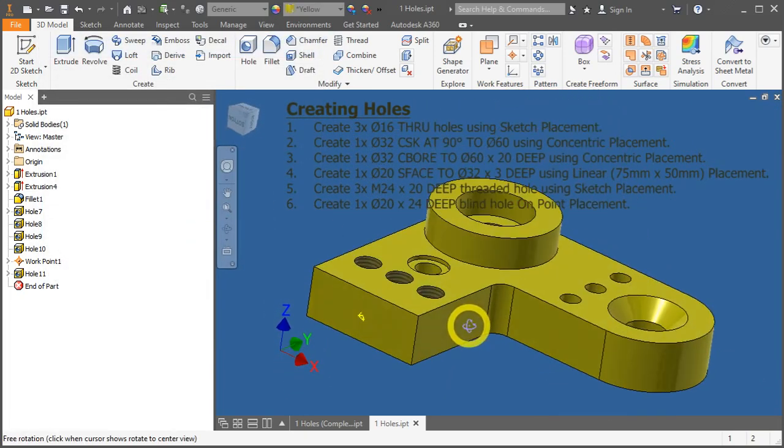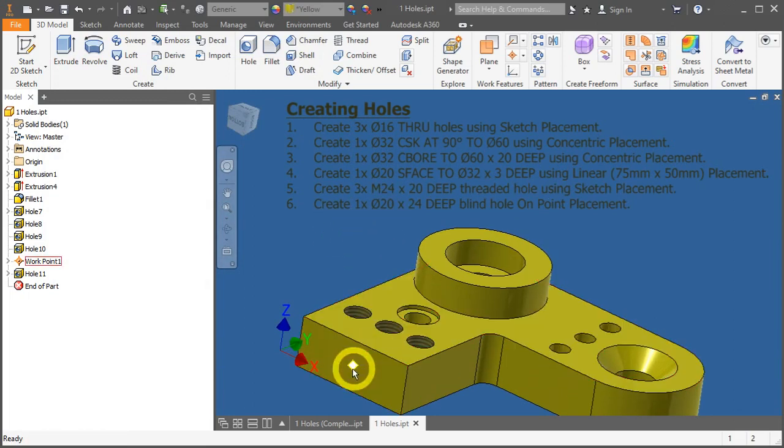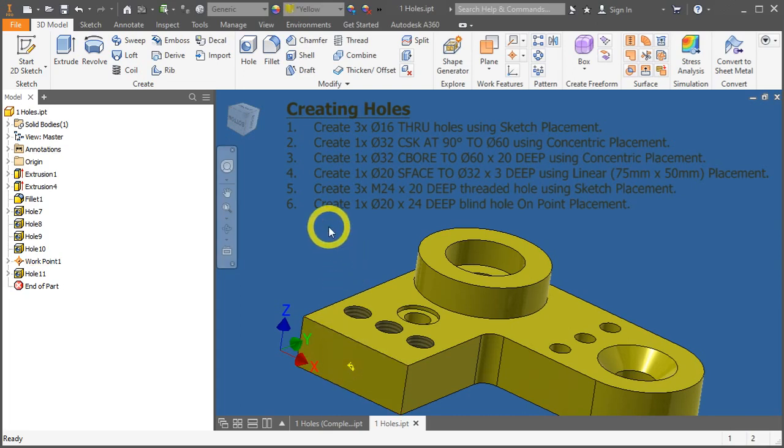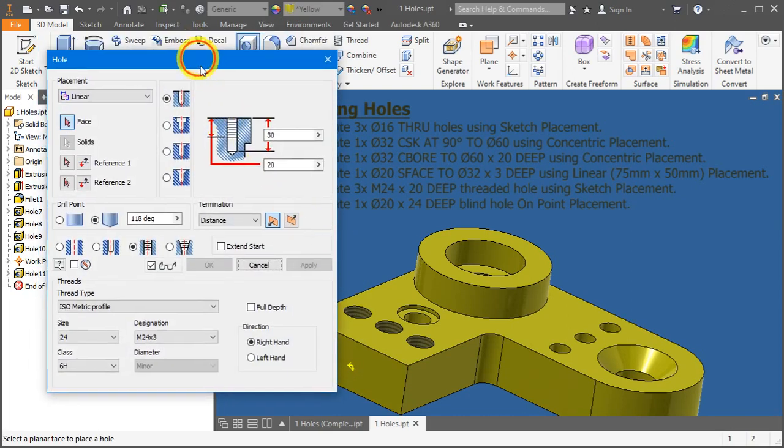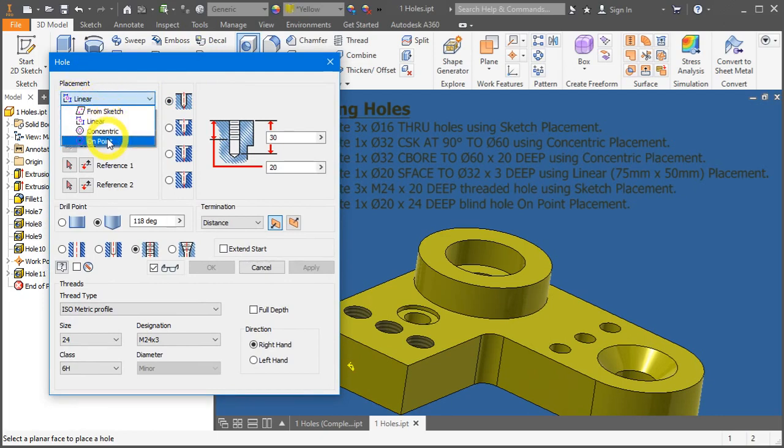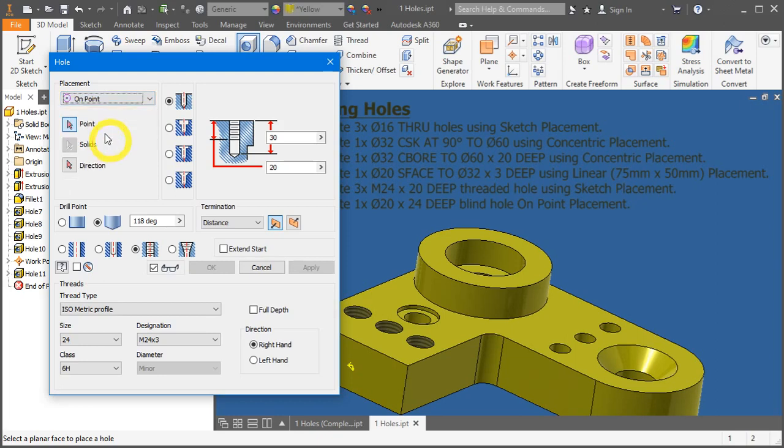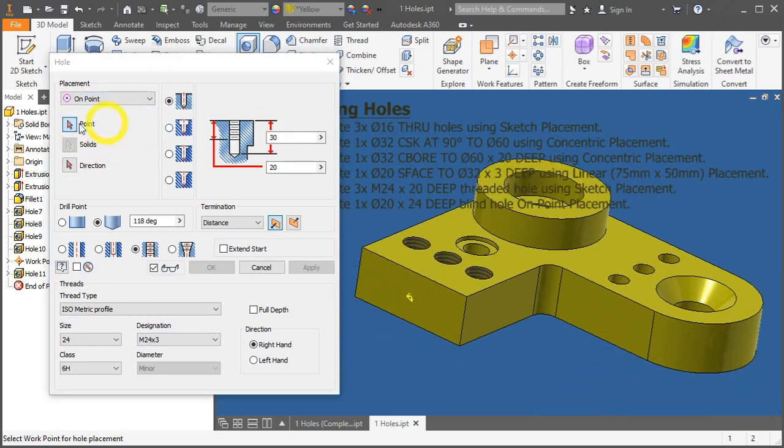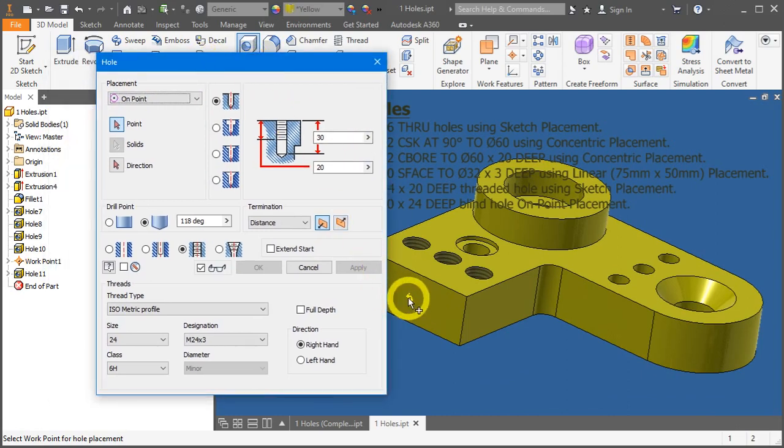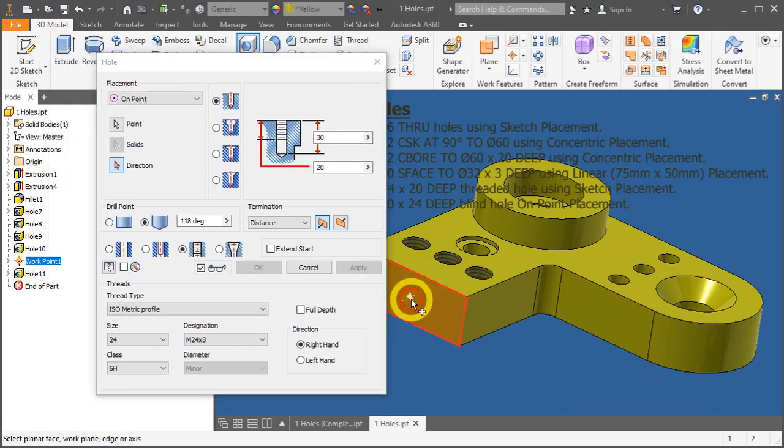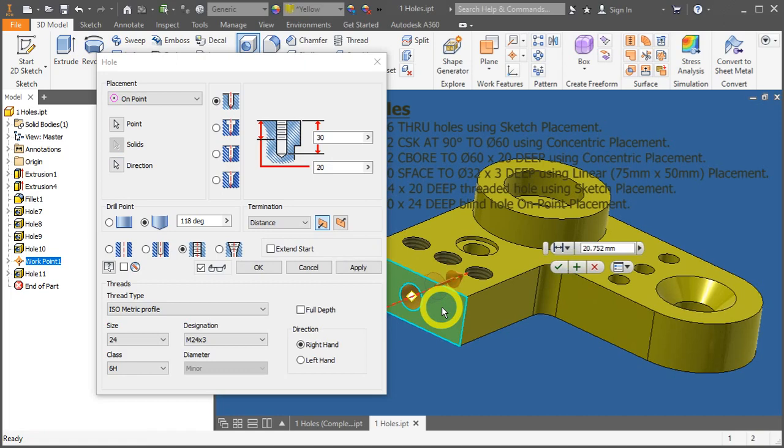Now last, we'll create the diameter of 20mm blind hole about this work point. So press H again. Under the placement, expand it further and select on point. Now they request you to select a point, so we select work point number 1. And the direction is just placing this surface to tell Inventor where is the starting point.